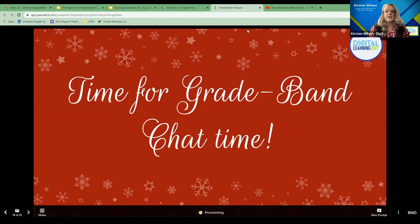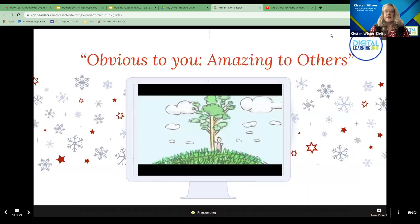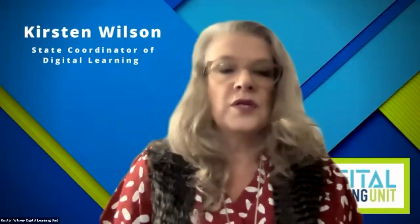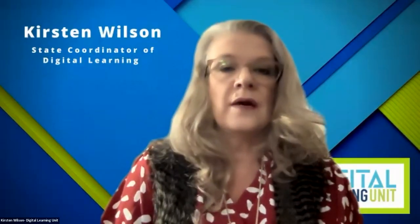The next piece — Rainbow is going to take over, and this is where you guys get the opportunity to chat among yourselves in breakout sessions.